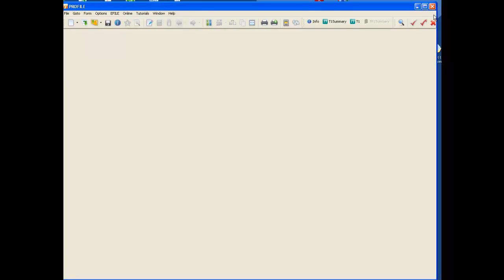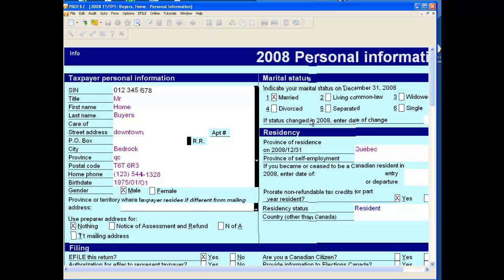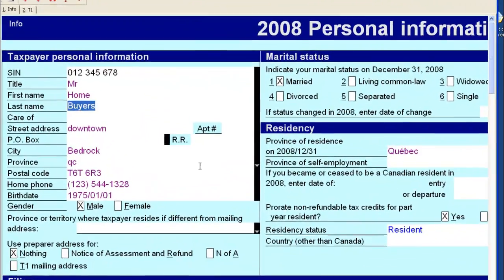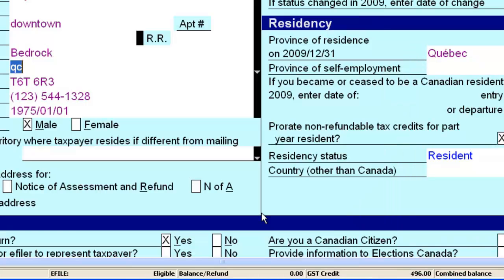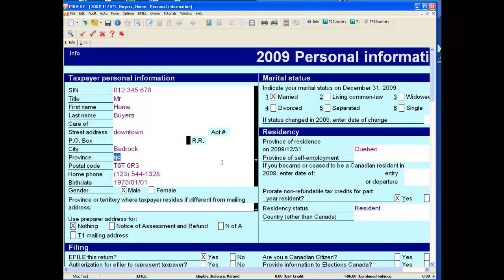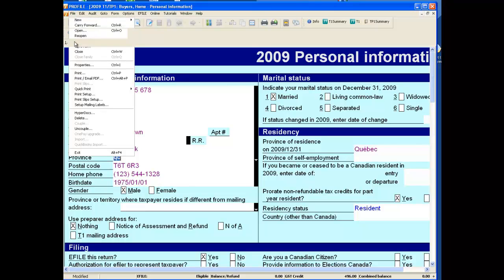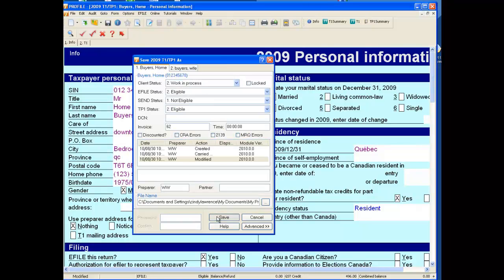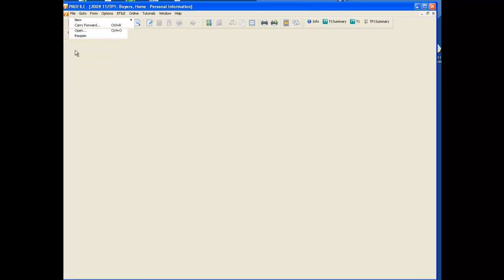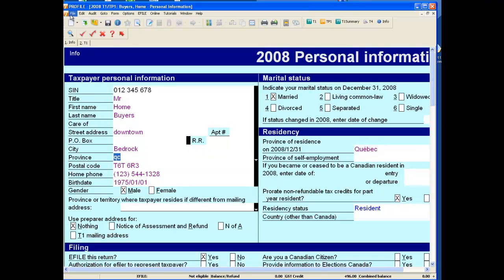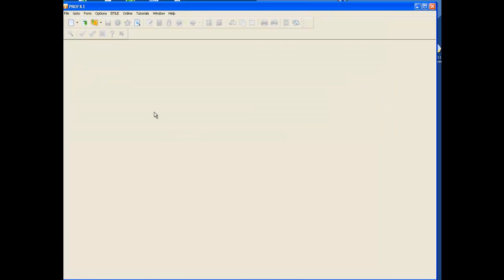The last method of carrying forward I'll show you today is if you already have a 2008 return open. Right-click anywhere on the screen, go down to Carry Forward, and the return is carried forward into the 2009 module. Save and close the return, or continue to work on it. This is especially handy if you're doing multiple years for the same client, as the 2008 return remains open until you close it. Thank you for using Profile and enjoy our product.